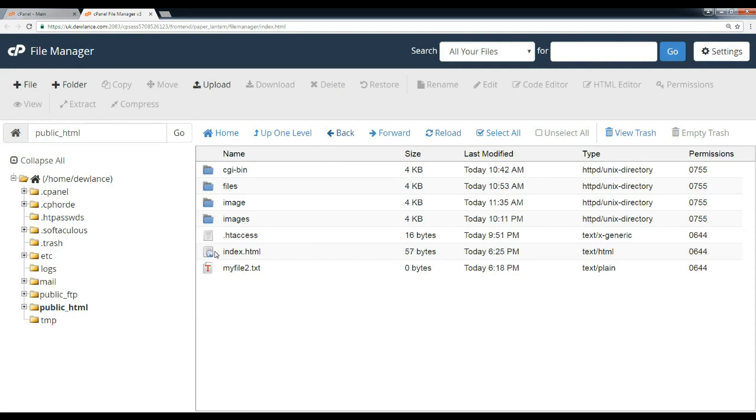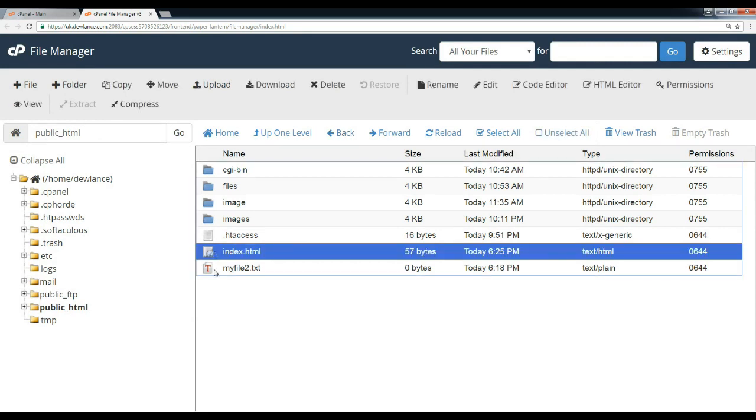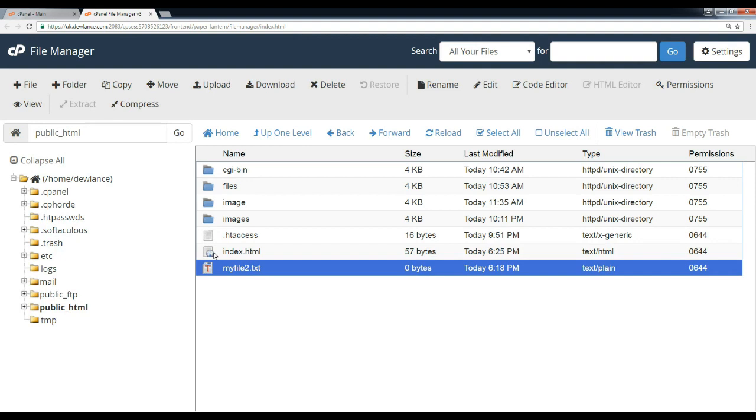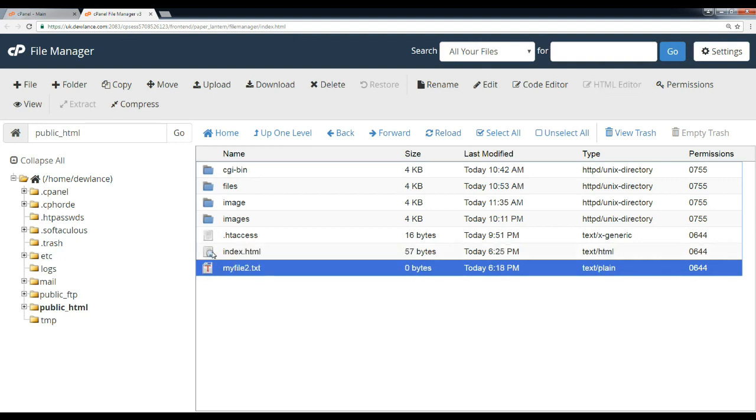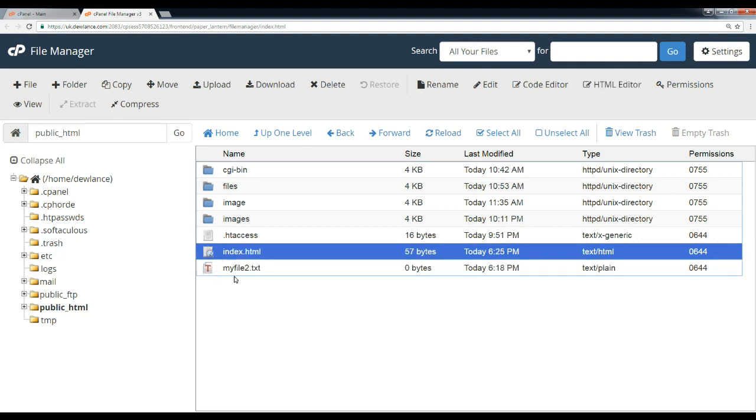Now we are going to move this file. We copied the file and it was also copied to the images folder. Now we'll use the move operation instead.